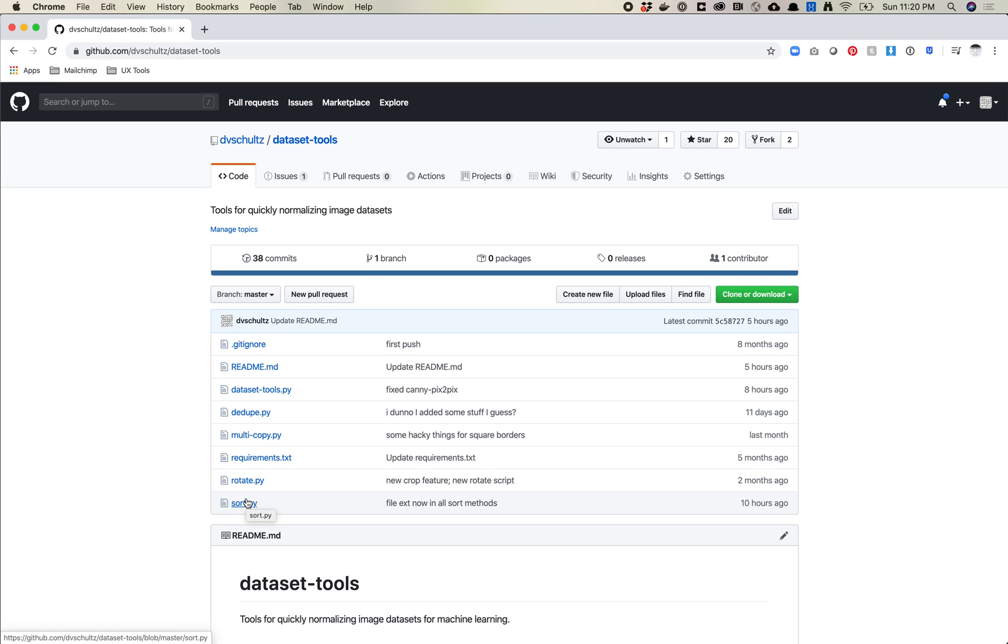So basically the sort method allows you to sort of, it does two things. It can do stuff like that where it looks for exact sizes, or it can also in the case of like say you scrape something from Instagram, you want to eliminate all of the really small images.